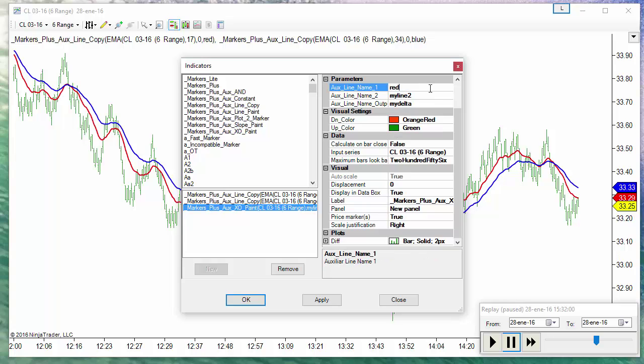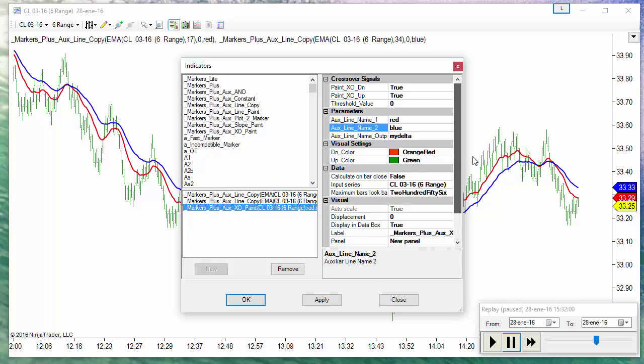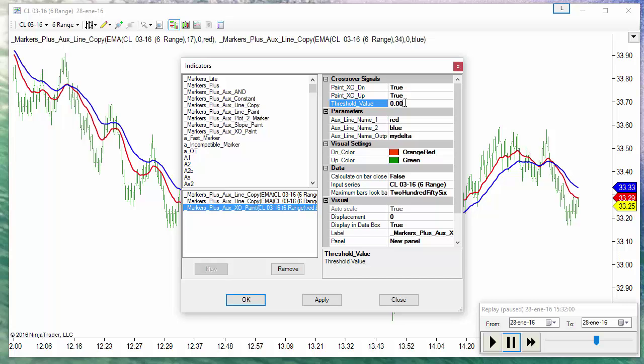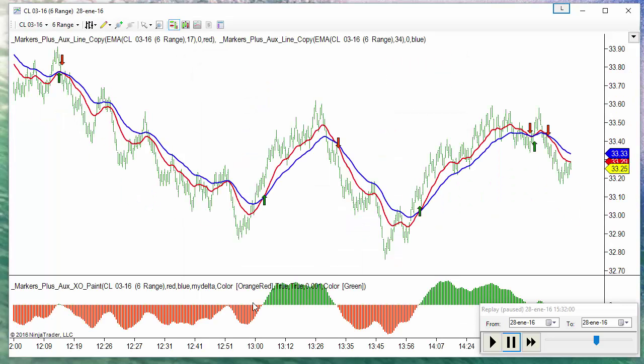And I check the red against the blue. And I will use a threshold of 0.01. Now we have the entry signals.